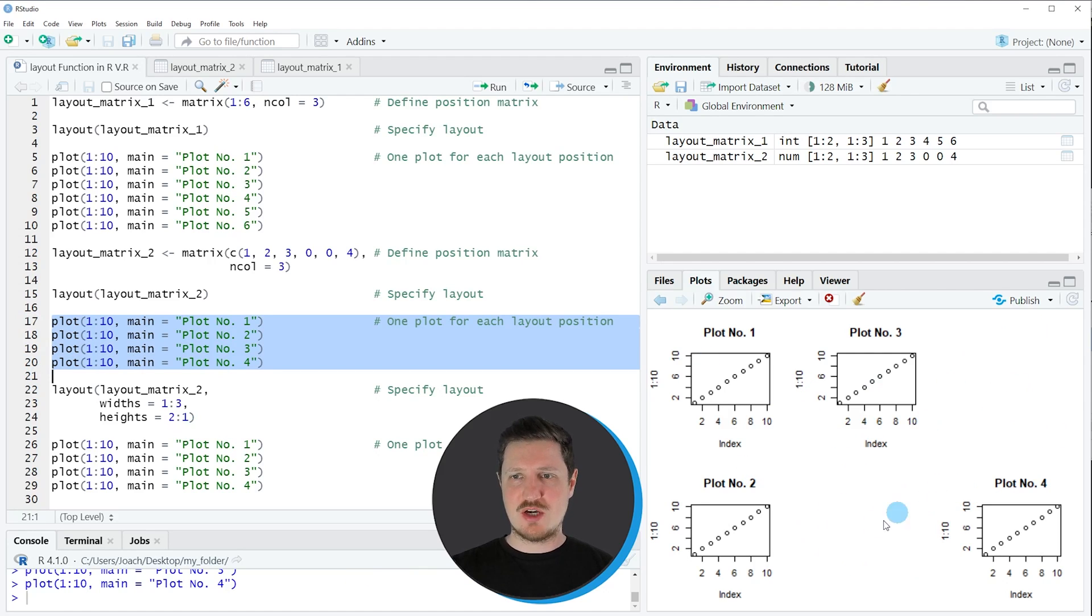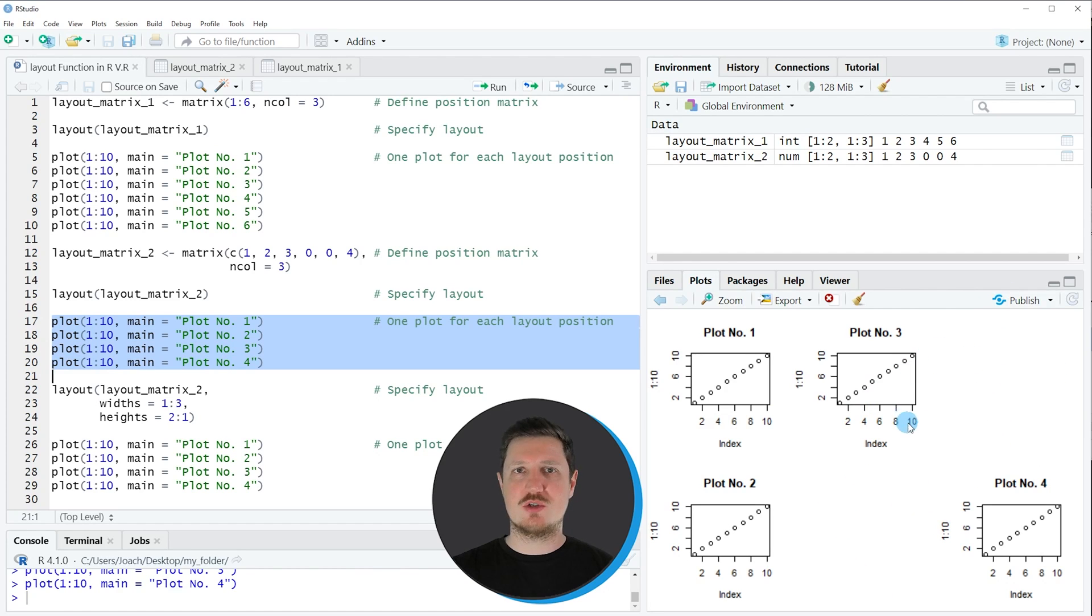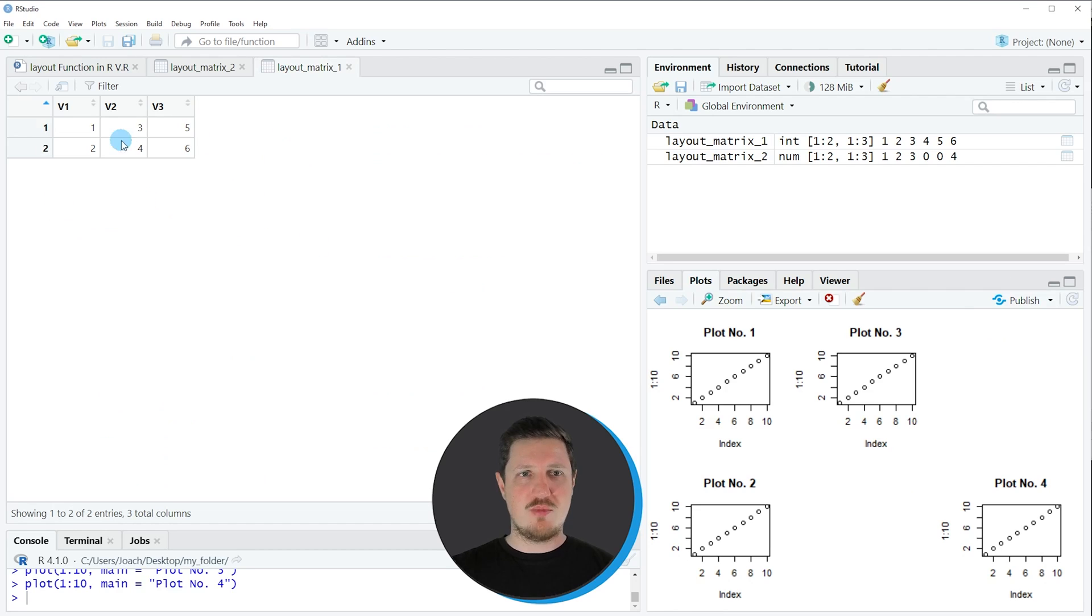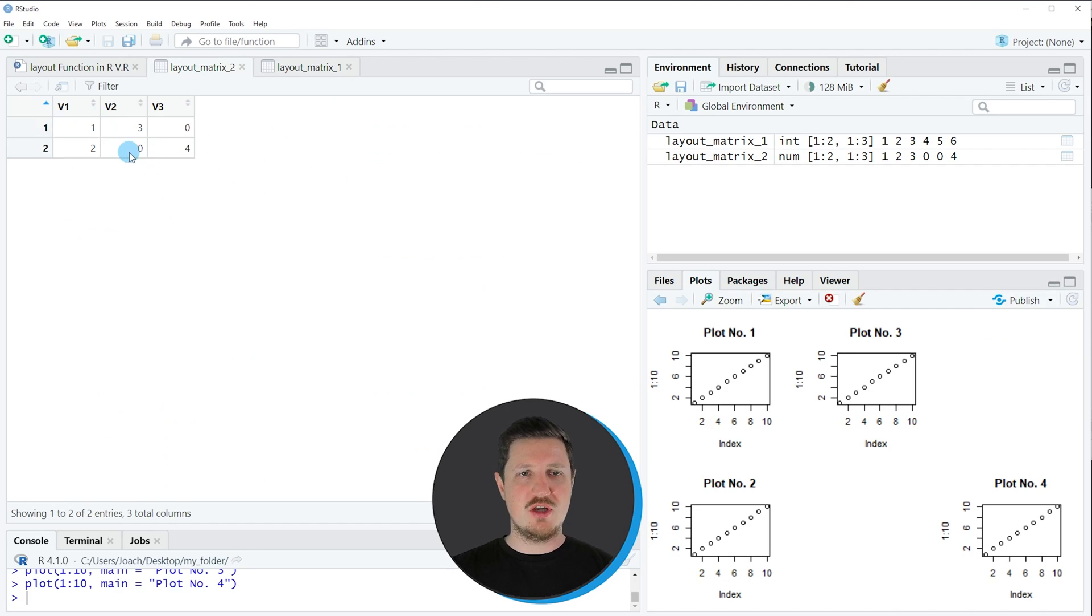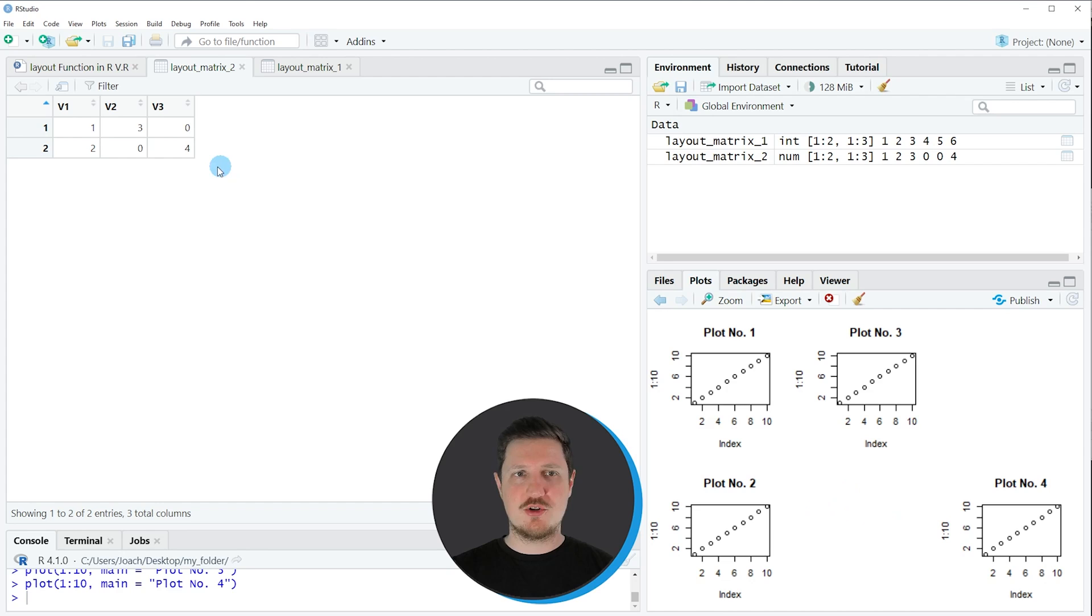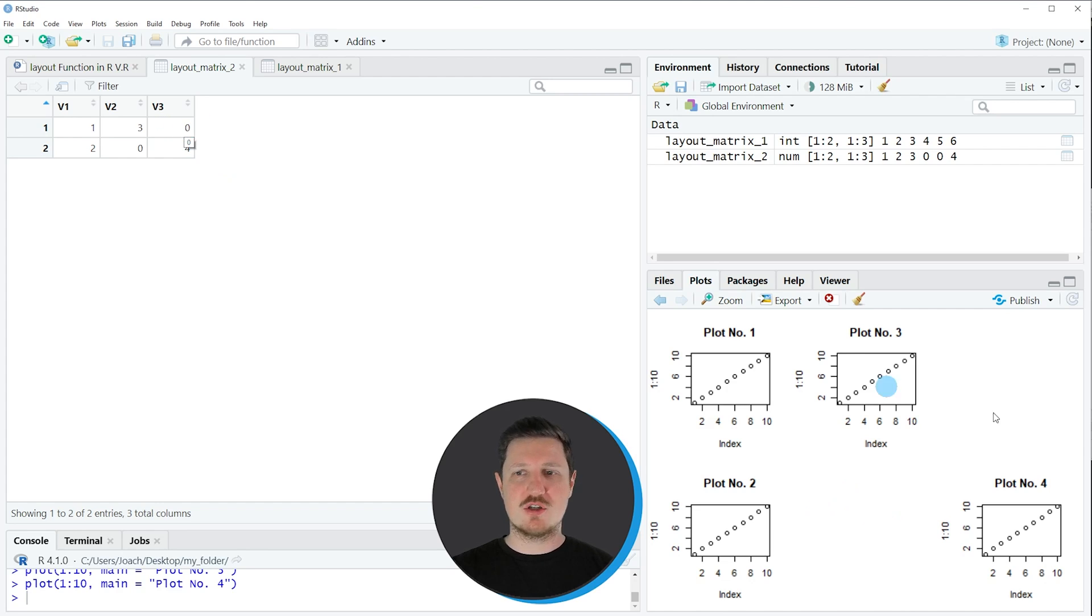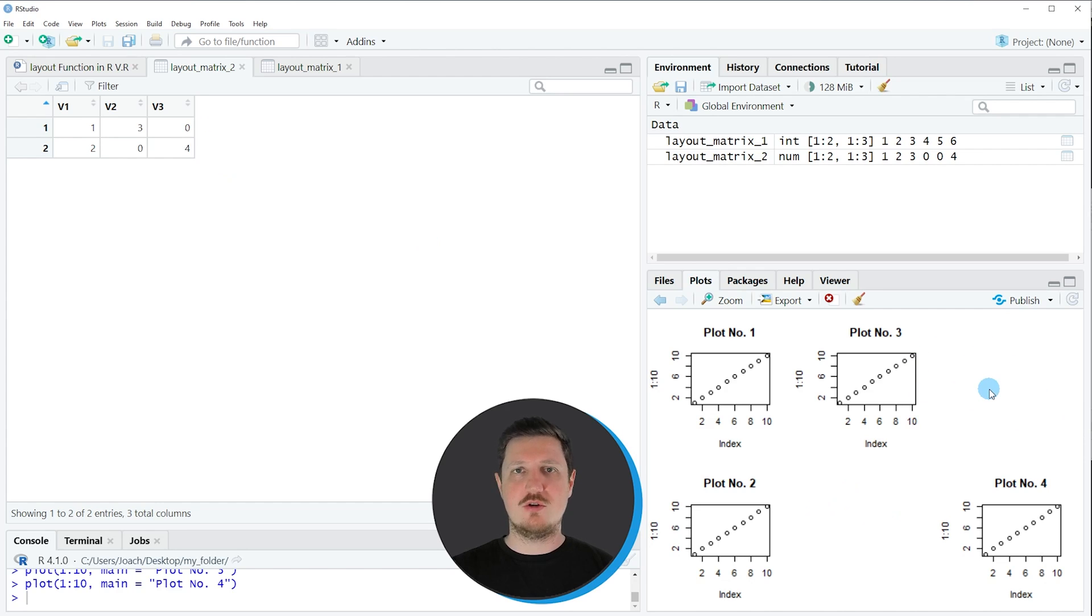And you can also see that the two positions where our matrix was equal to zero are empty. So you can see by opening the matrix once again that the position at the second row in the middle is zero and at this position you don't see a plot. And the same is true for the last column in the first row this position in our grid layout is also empty.